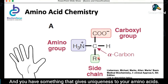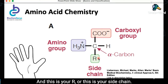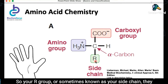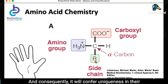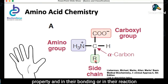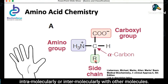What gives uniqueness to your amino acids is your R group, also known as your side chain. Your R group or side chain will confer uniqueness in the structure of your amino acids, and consequently, uniqueness in their properties and in their bonding or reactions — intramolecularly or intermolecularly with other molecules.